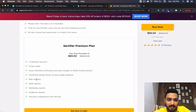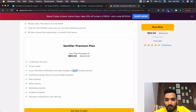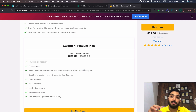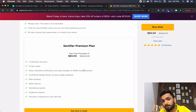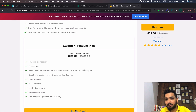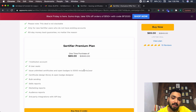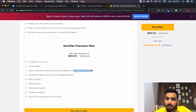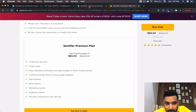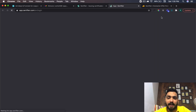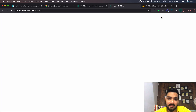For $69 you basically get 5,000 recipients per year, which means you can send unlimited certificates to 5,000 students. It could be 100 or 200 for the same student — you can send as much as you want. 5,000 recipients per year is still a very good number. Let's begin and see how you can do it step by step.